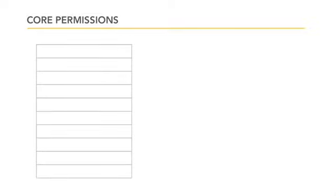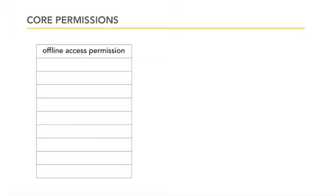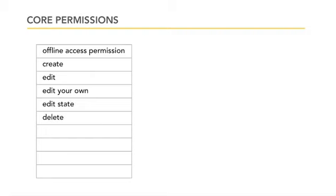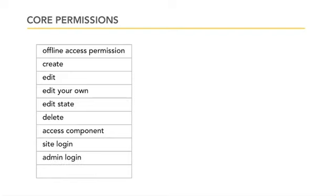Core permissions describe what a user can do. There are 10 core permissions in Joomla 1.7. The offline access permission is a new core permission in Joomla 1.7, while the other core permissions were present in Joomla 1.6. These core permissions include create, edit, edit your own, edit state, delete, access component, site login, admin login, and super administrator. Core permissions are assigned to a group, not to a user.